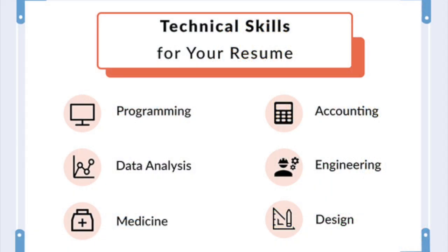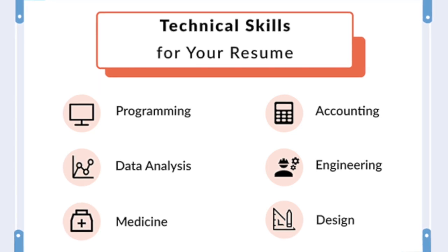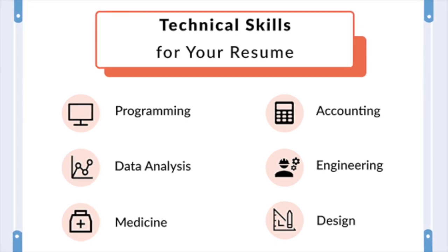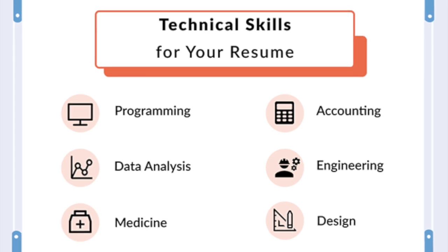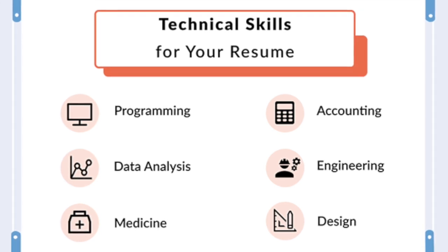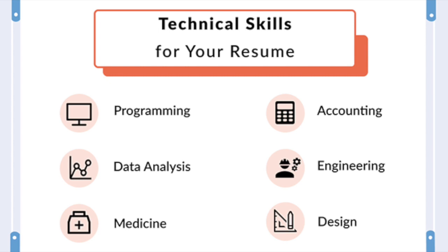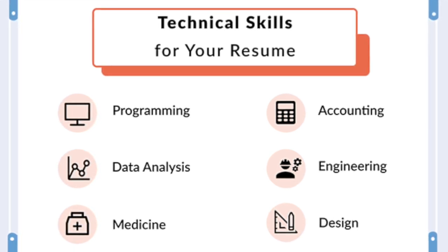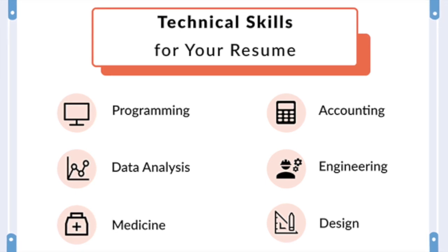Let's discuss the skills required to become a cloud engineer — typically a mixture of both technical and soft skills. In terms of technical skills, having an in-depth knowledge of major cloud service providers like AWS, Azure, and Google Cloud is crucial. This involves understanding their services, strengths, weaknesses, and using their tools effectively.